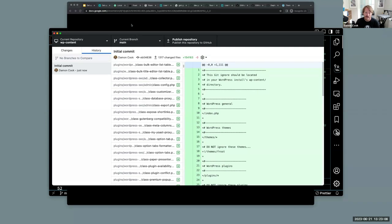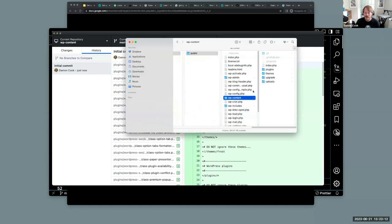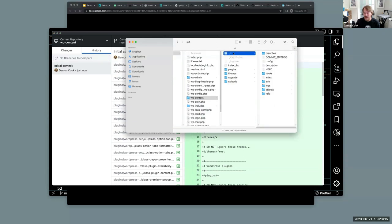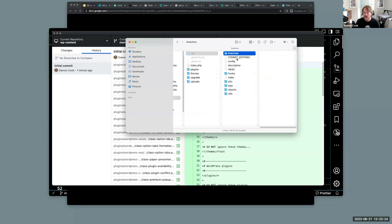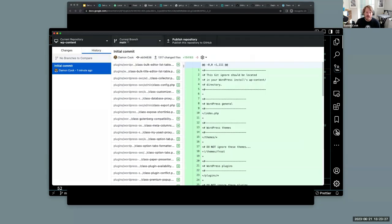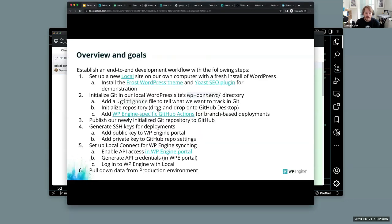Looking at the wp-content folder we'll start to see hidden directories — this is the Git file structure tracking our stuff. Right now we just have the main branch, which is automatically created. So we've initialized our Git repository on our local system.